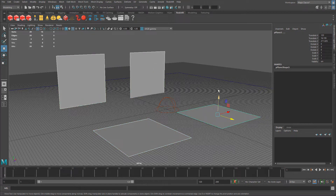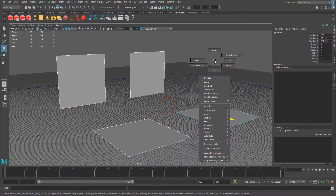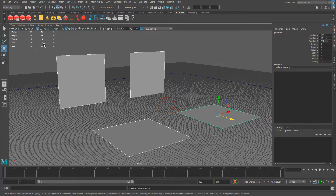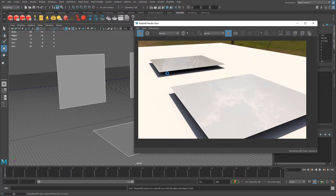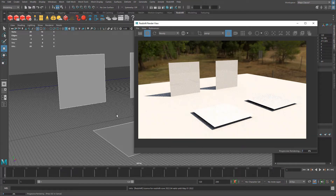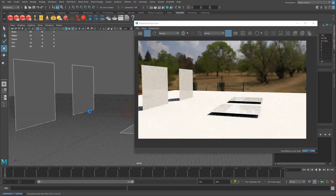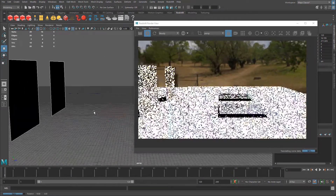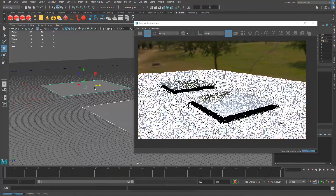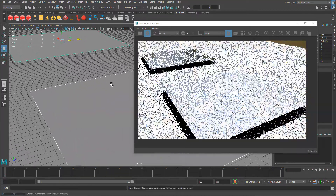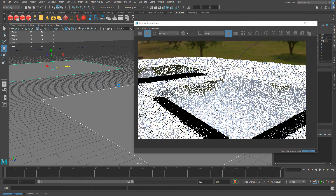I'm going to leave everything at default and assign this material to all four planes, so we can see it when it's horizontal and when it's vertical depending on how the light hits it. I'll select all four planes, right-click and assign existing material, and choose the one I just created — Rough Metal Test. Let's go ahead and do a render. I'm going to enable IPR so I can update in real time.